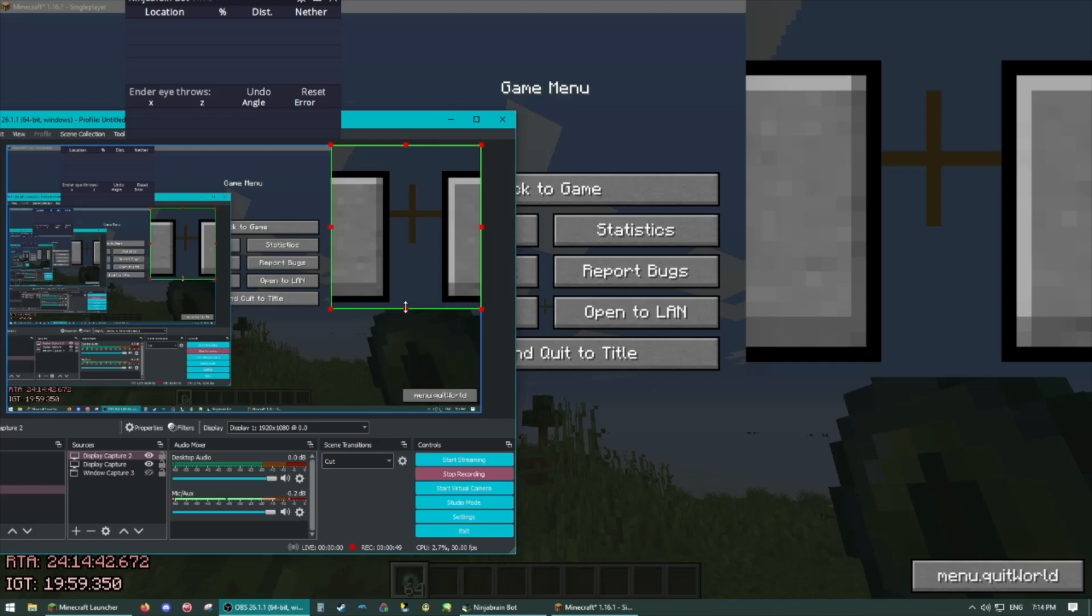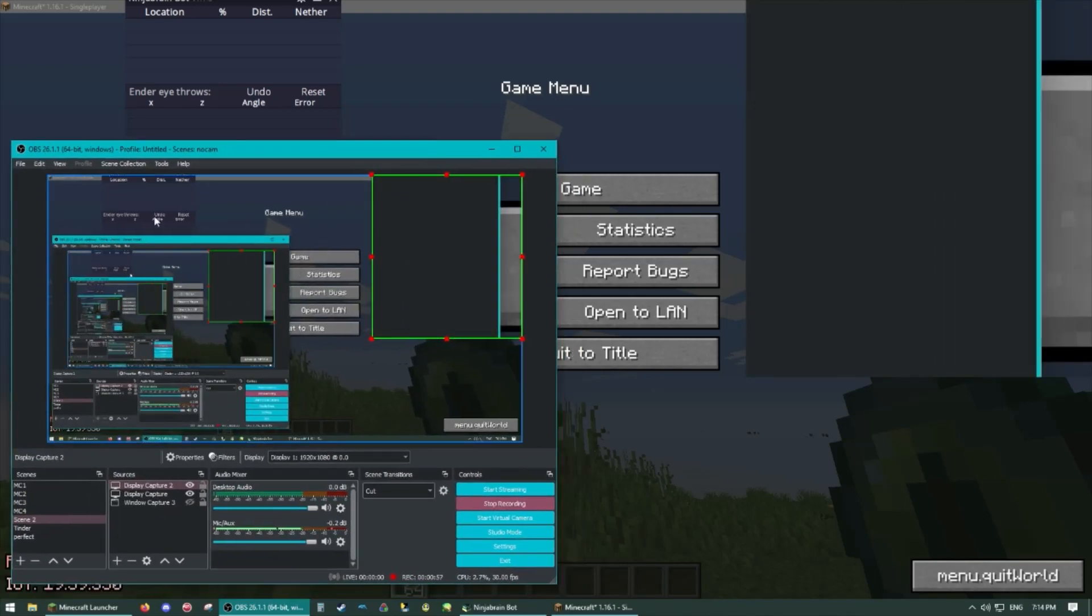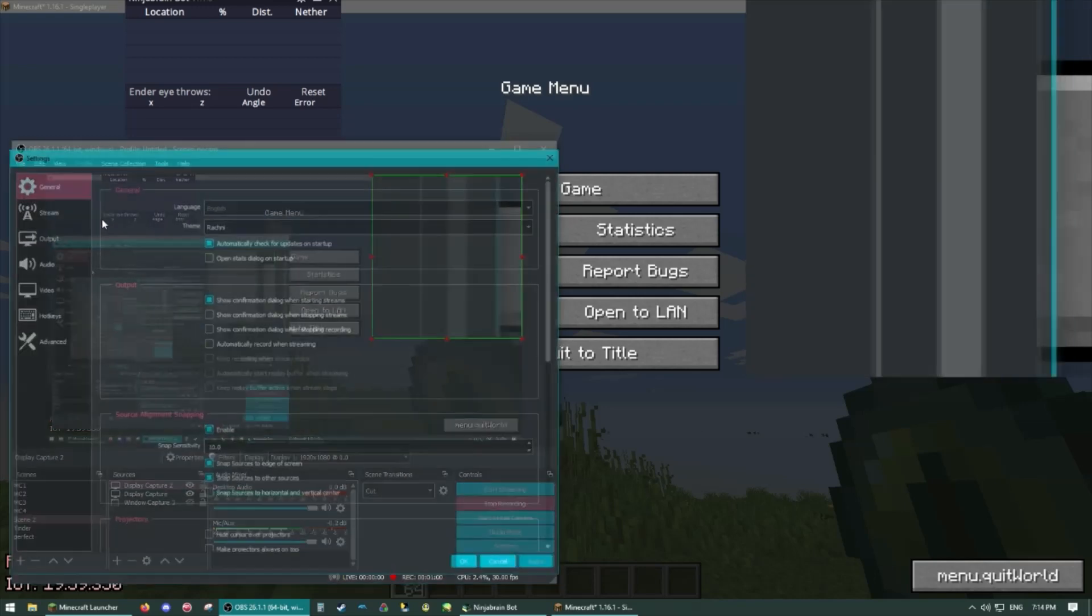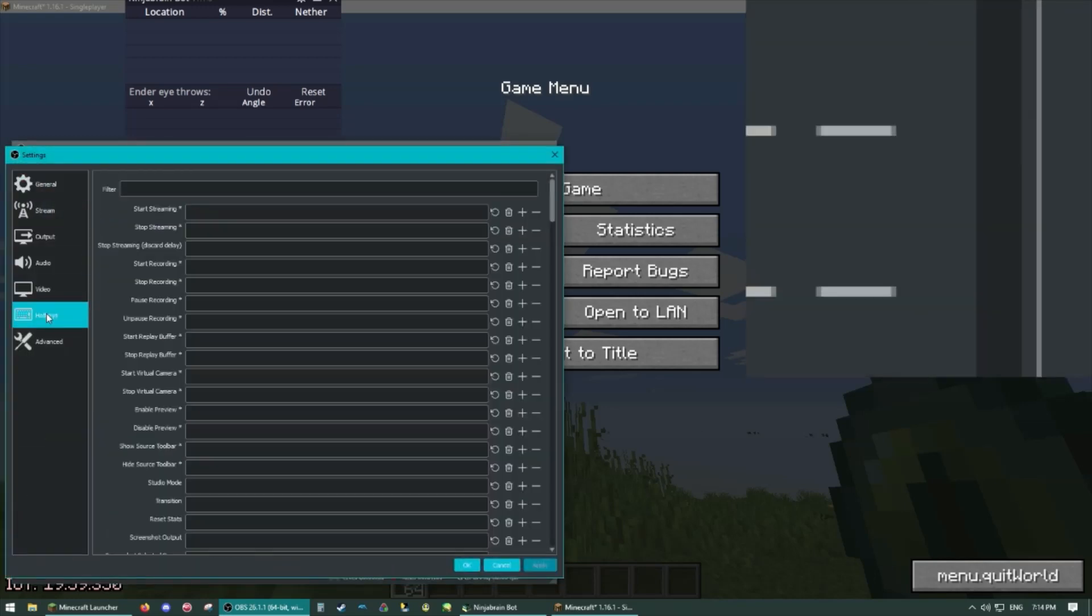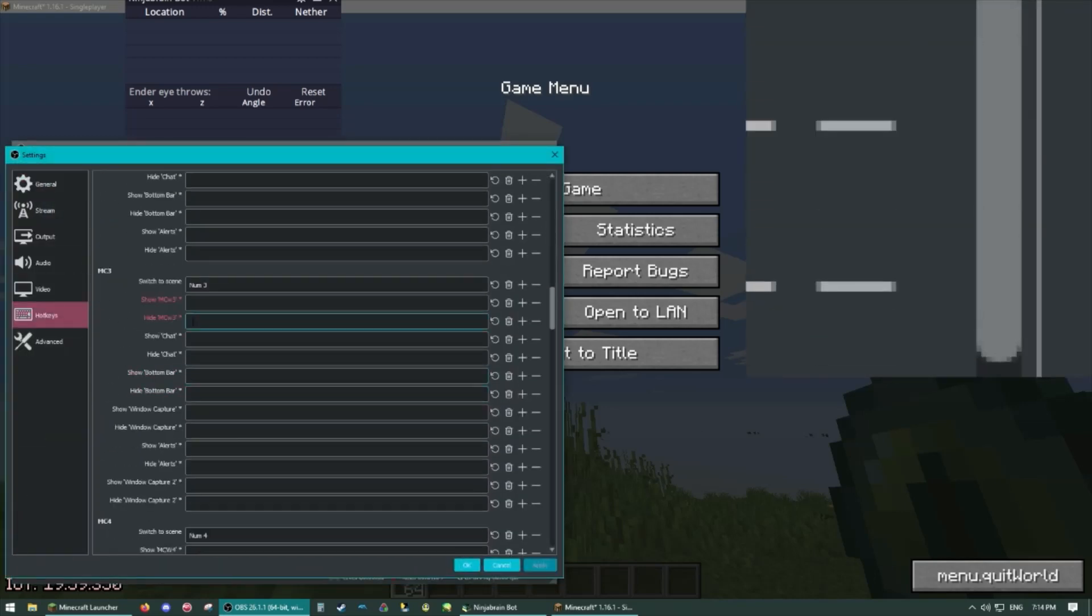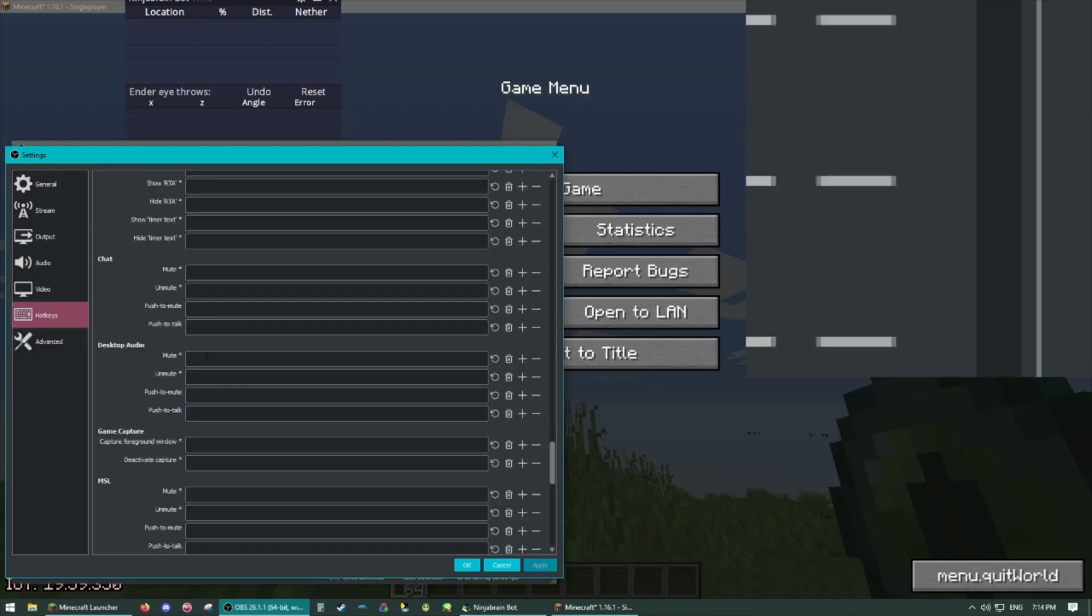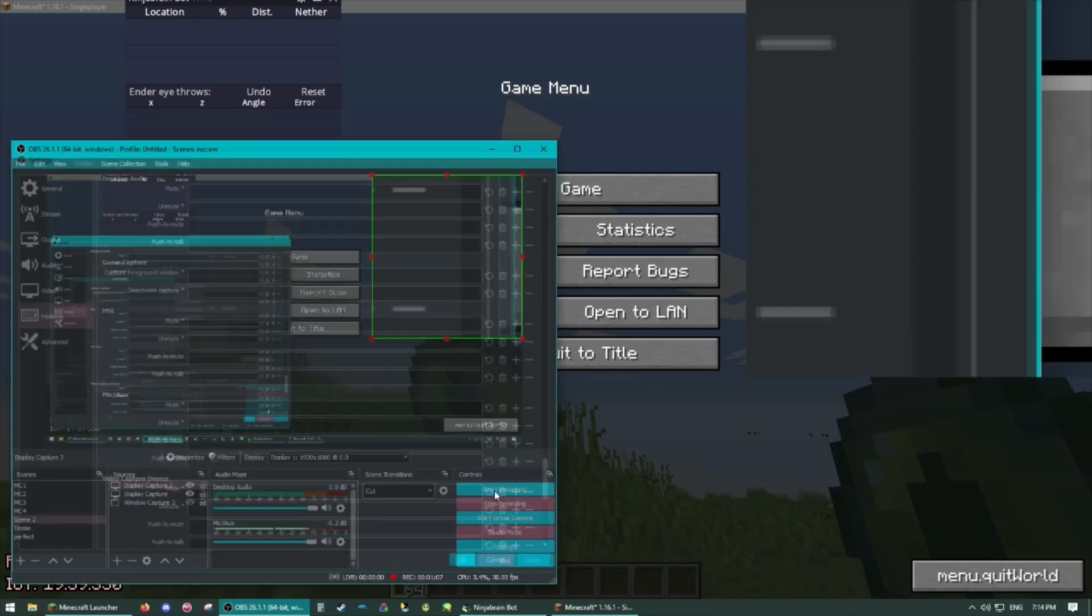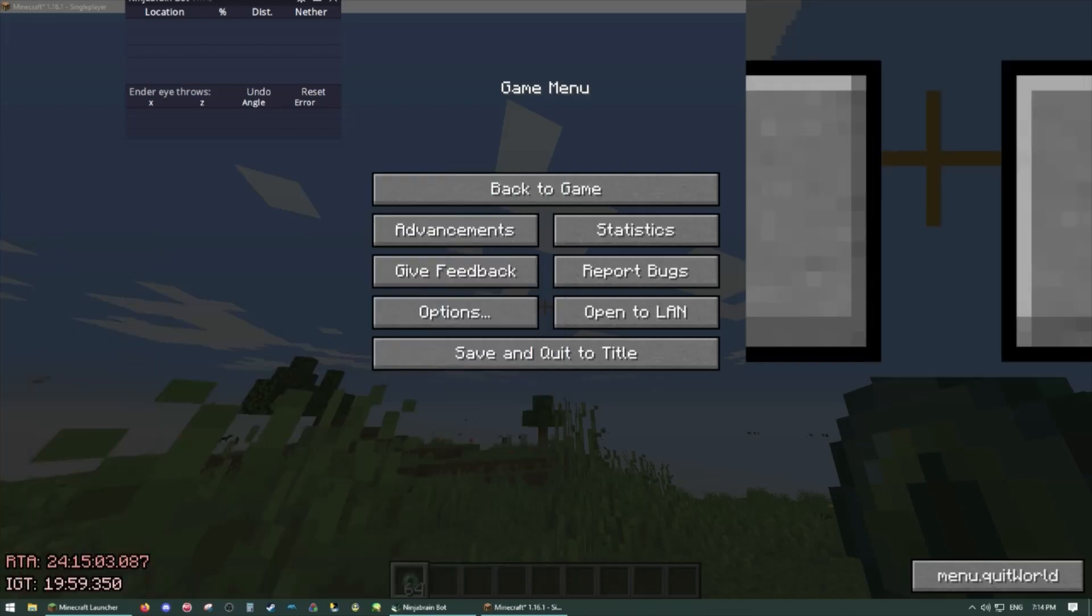Right click here and go scale filtering bilinear and now you have a nice magnifier set up. This is helpful because we are going to be looking at the pixels and even the sub-pixels of the eye. So you're going to want to have this ready on standby and then if you want you can go to your settings here, go to hotkeys and then set one for your scene to toggle this on and off when you need it. I won't do that right now though because I don't even use the magnifier in my runs.